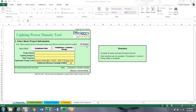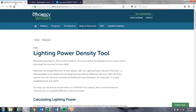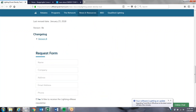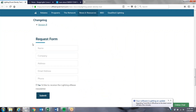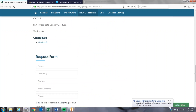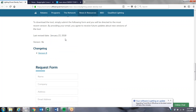There's a link on the tool that brings you to the Efficiency Vermont website. That brings up the Lighting Power Density Tool page. If you read the information and scroll down to the bottom, you have a request form you can fill out and submit, then download this tool for free. It's an Excel-based tool. You can also see the latest revision — here it shows January 23rd, 2018, version 8e.